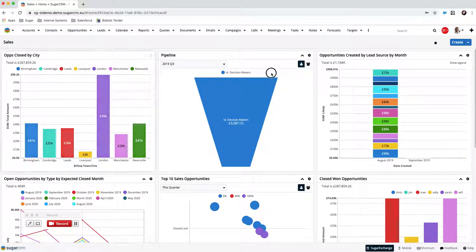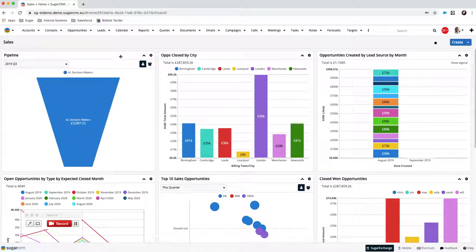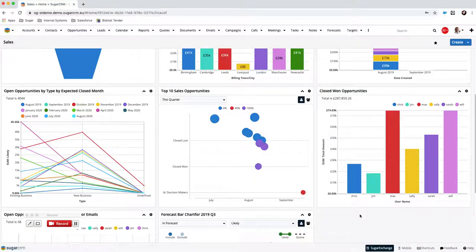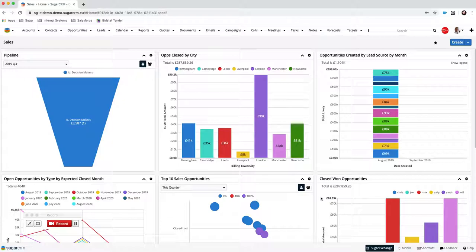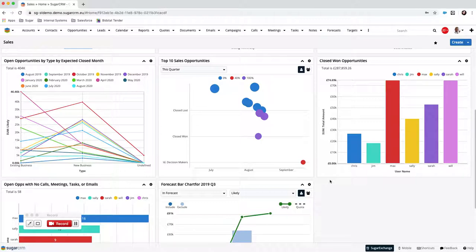You can drag and drop dashlets, so if you want this one to appear in a different position you can drag and drop them around. You don't have to have the layout split by three — you can have one large dashlet, then underneath have two dashlets, and then three. It's entirely up to you how you want this laid out.